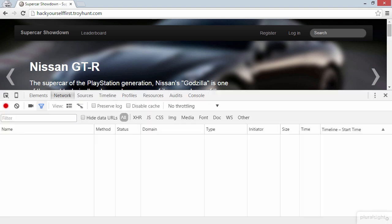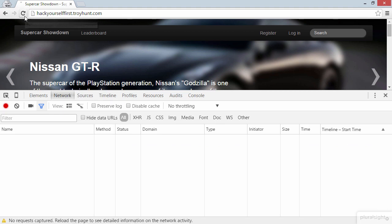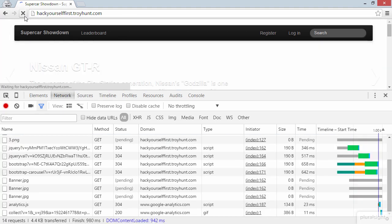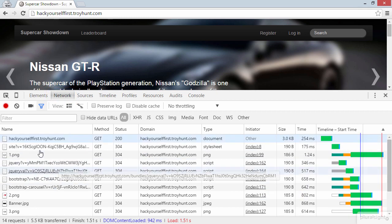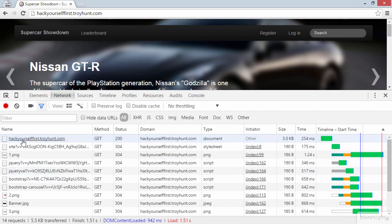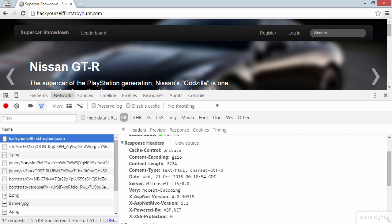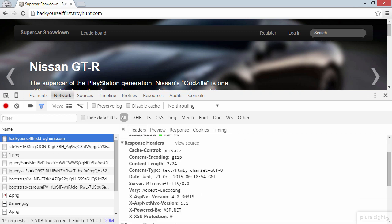Now I can hit F12 for the developer tools and then reload the page. I've got the Network tab selected. I'm going to choose the first result in that set of network requests, then scroll down to look at the response headers.